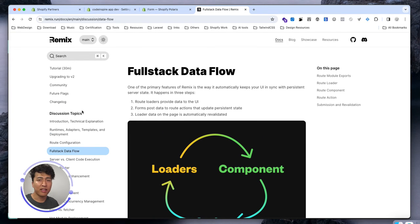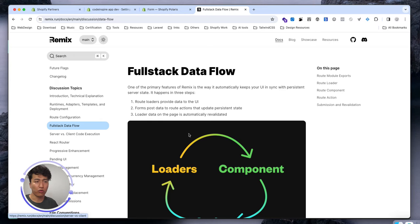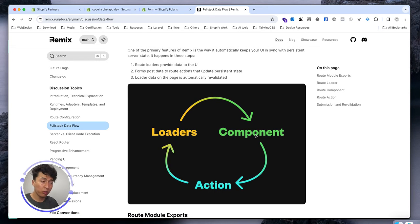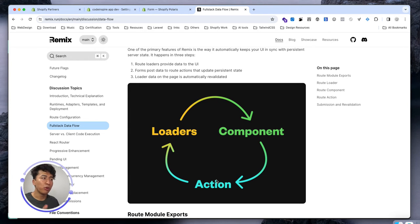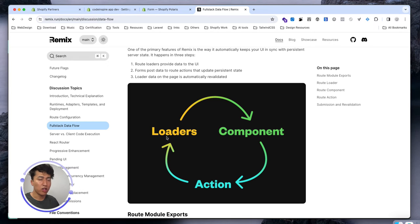Let's look at the Remix documentation. If you start from the quick start tutorial it will help you understand how it works. The full stack data flow diagram is really easy to understand: you have your component, a loader, and an action — these are the three important parts. The loader runs when the component loads, like document onload, to get data. An action fires when something happens, like form submission. Both loader and action run on the server; the component runs on the client side.